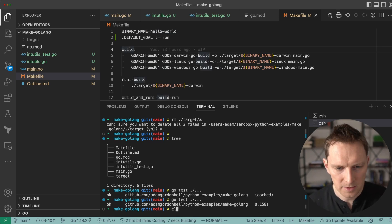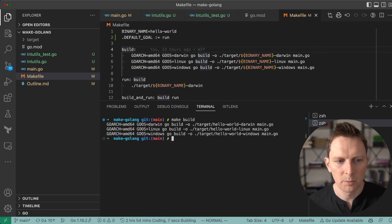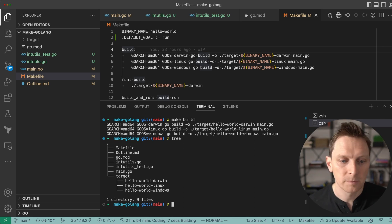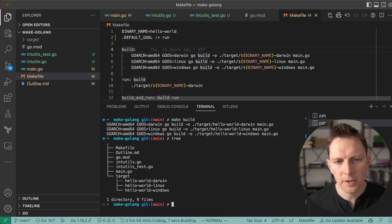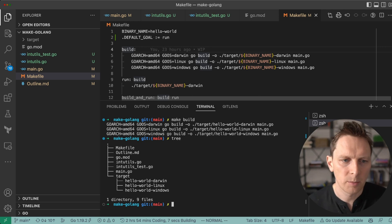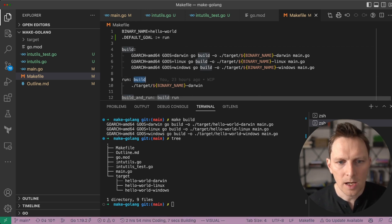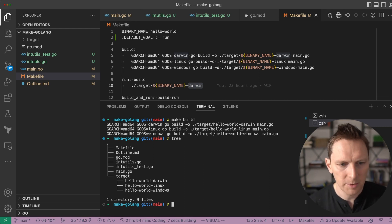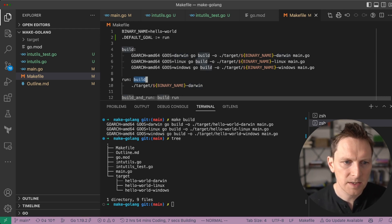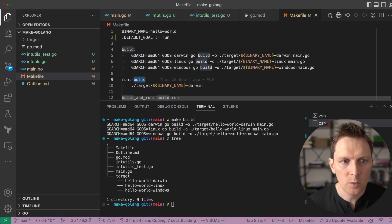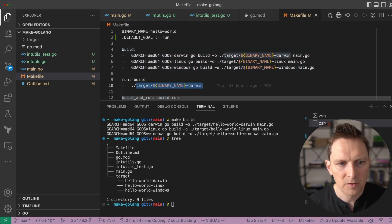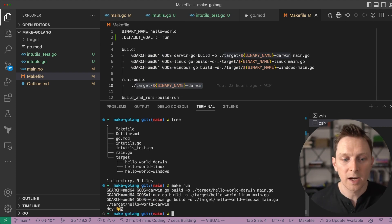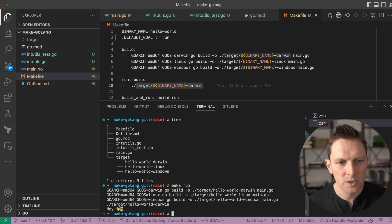To run that, I just call `make build` and I can see my results there. Once I build my binary I want to run it, so I put that here and I put build as a dependency. I'm going to run the Darwin binary because of where I am. The nice thing about this is because build is listed as a prerequisite, it's always going to run that step if it needs to before running this. So I can do `make run` and it builds all three files and then runs my version, which is pretty nice.